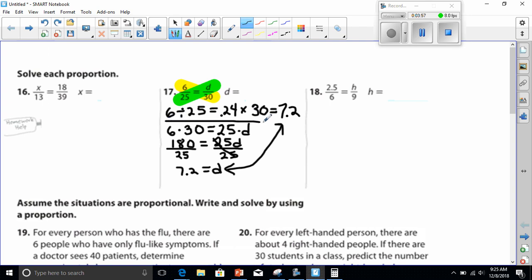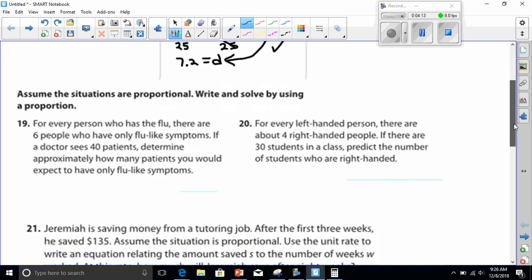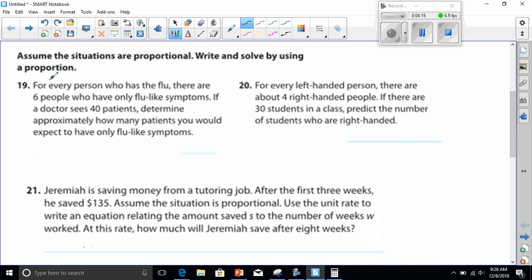I showed you the two different ways to solve this problem. Remember, the safer way is cross products. If you choose to do it by finding the ratio, you must remember whether to multiply or divide based on whether your variable is on top or on the bottom. All right, let's move on to number 19.